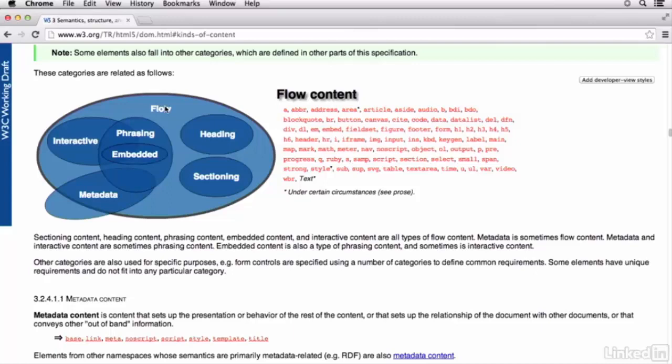Now, flow content, as you can see, this is easily the biggest. This contains the majority of the elements in HTML5. You can really think of these elements as elements that would be included in the normal flow of the document.